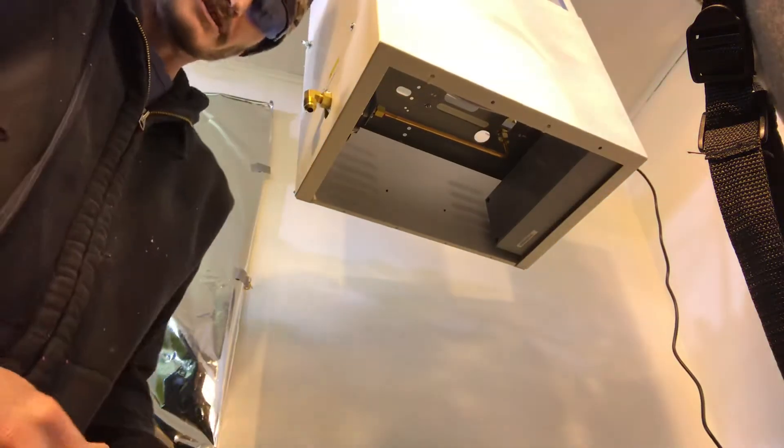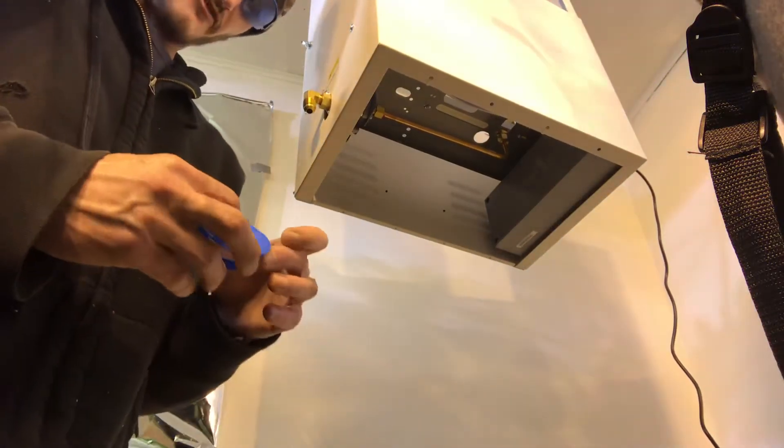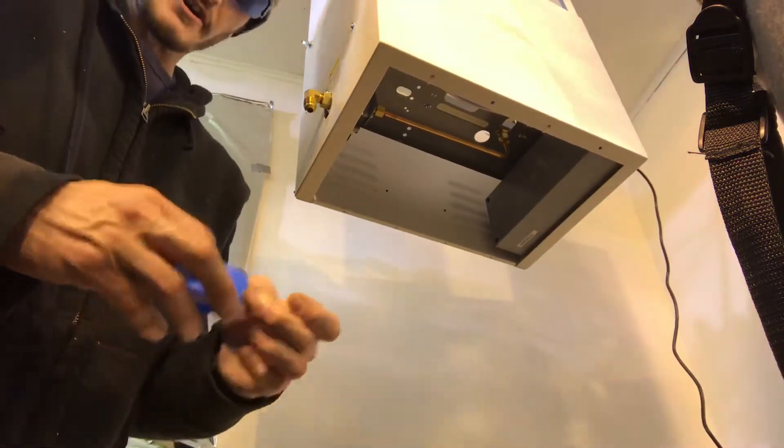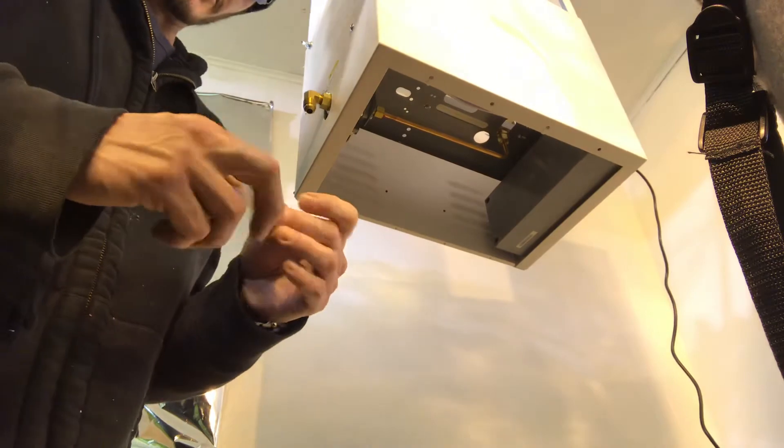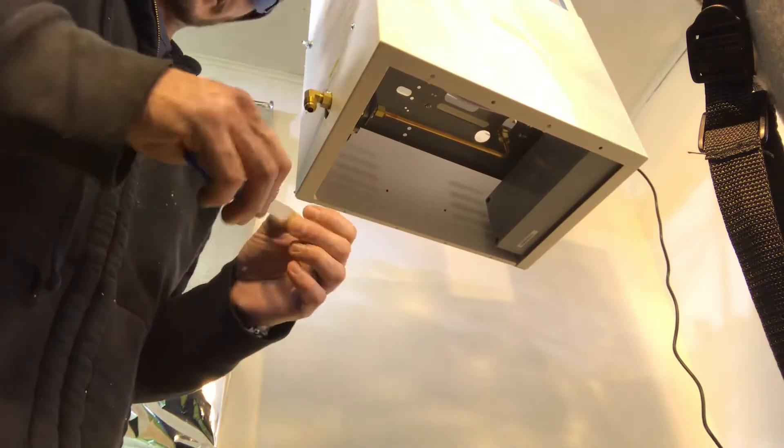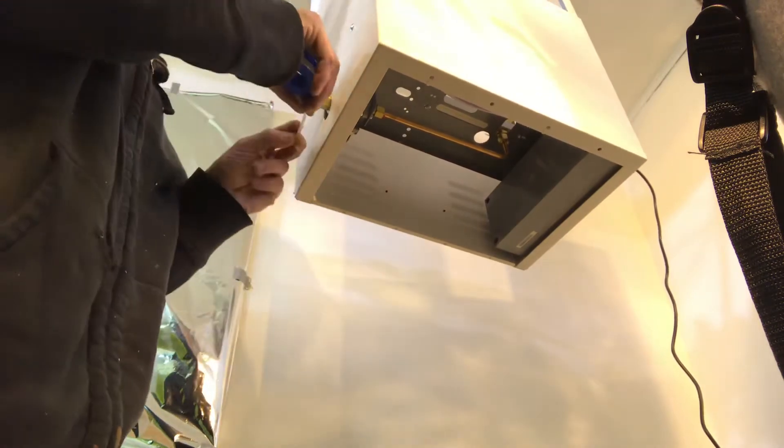Today we're going to be installing our 4 burner autopilot CO2 generator. Hell yeah!